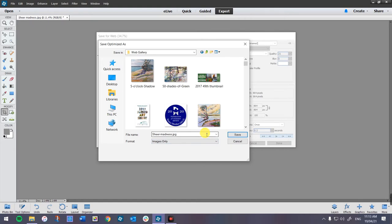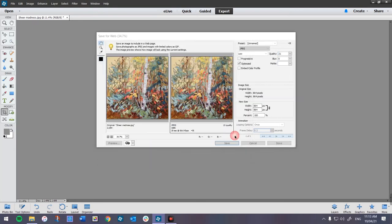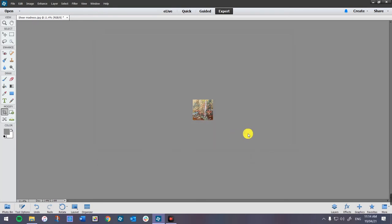Anything going on your website — in order to use the Google algorithms to find your painting, because you want people to find it — when they punch in 'sheer,' your painting will come up; punch in 'madness,' your painting will come up. I'm going to do 36 by 36, then another hyphen and oil on panel, another hyphen and my name. The more information you have in the name of your image, the more chances the Google algorithms are going to pick you up. That image is done.